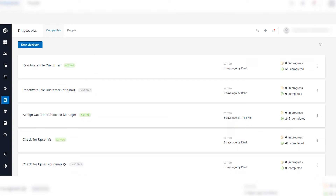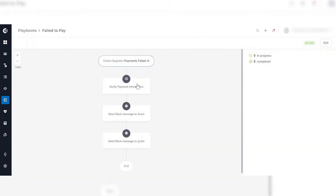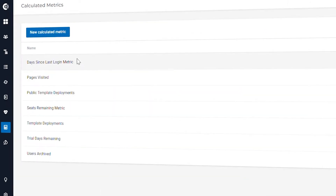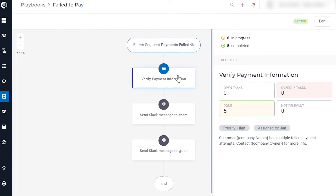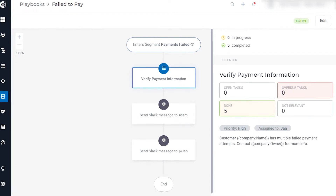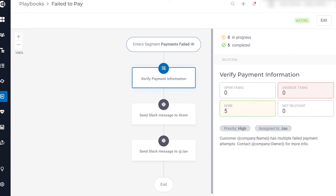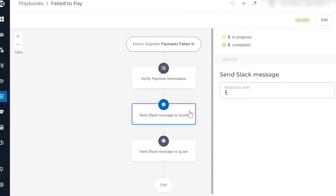My favorite feature is playbooks. To use playbooks properly you need metrics and health scores. It's very important to think about these before starting, but when the metrics are set, playbooks can easily automate different kinds of tasks like creating tasks with due dates and detailed information, sending a Slack message, or sending an automated yet personalized email.